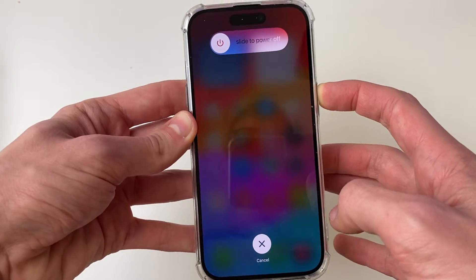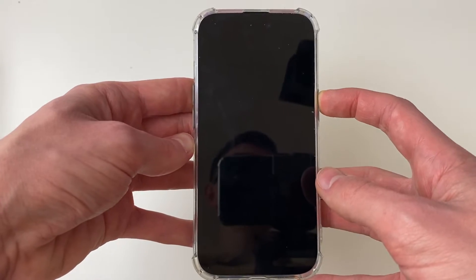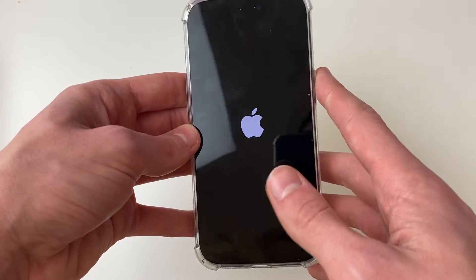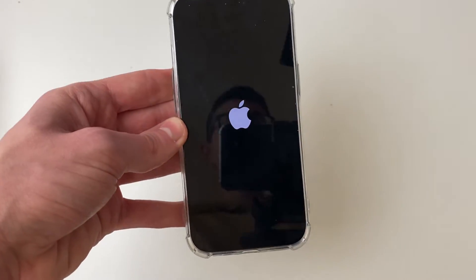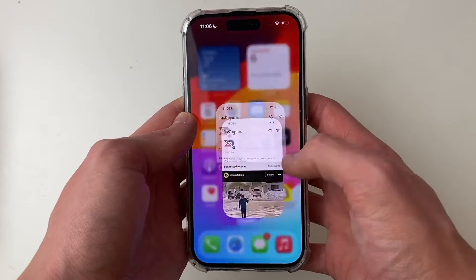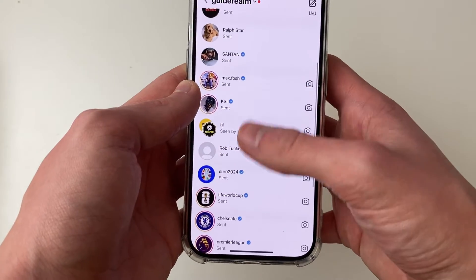Your phone will go black shortly, just like this, and when you see the Apple logo, let go of the power button. Your iPhone will restart — let's try using it again.